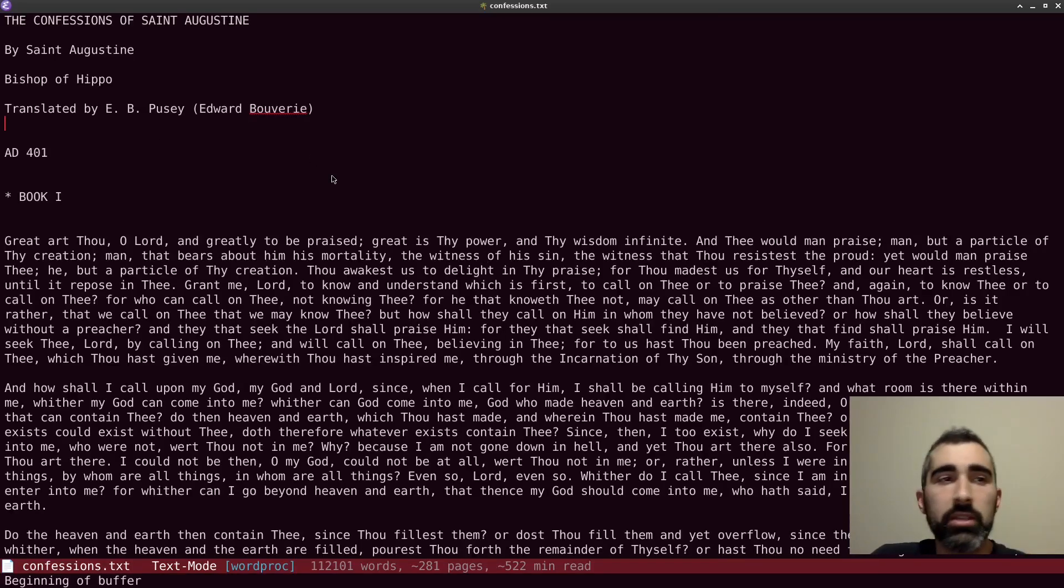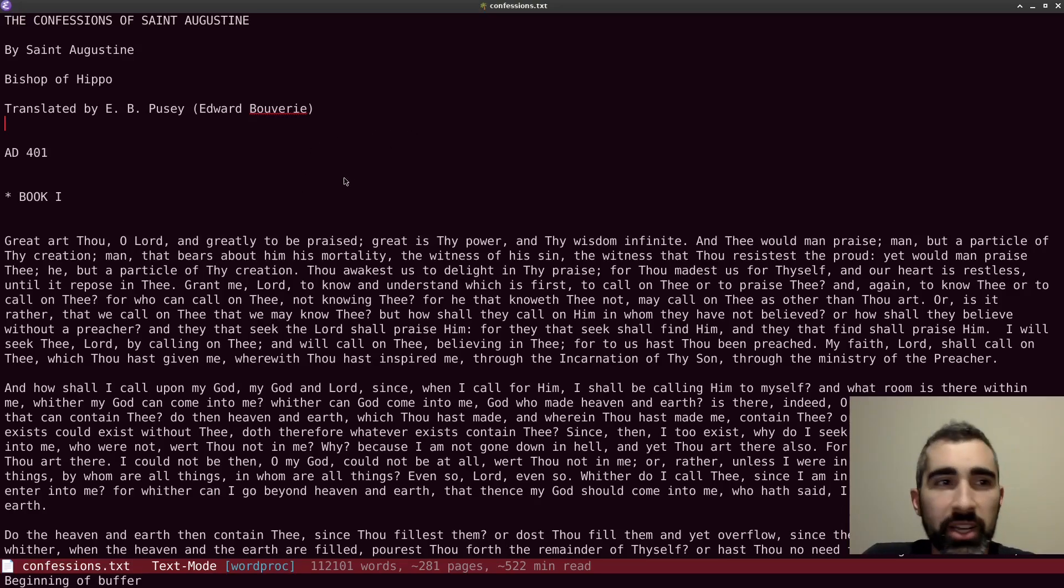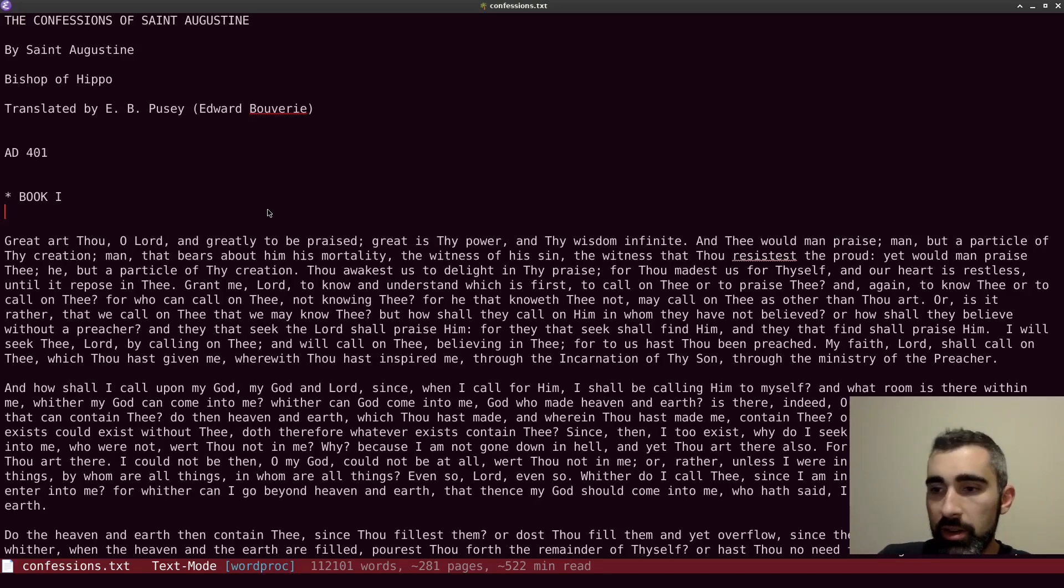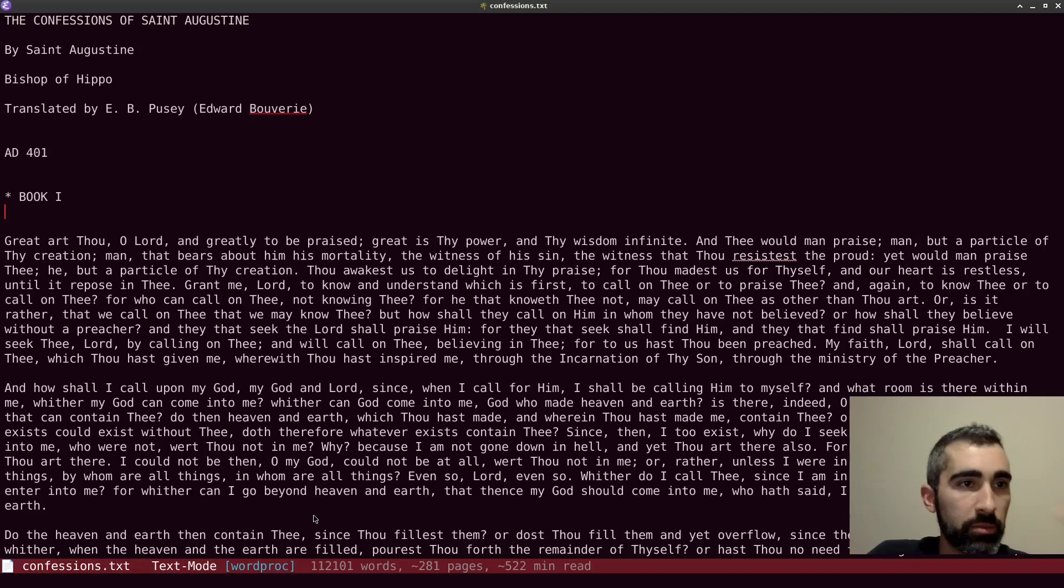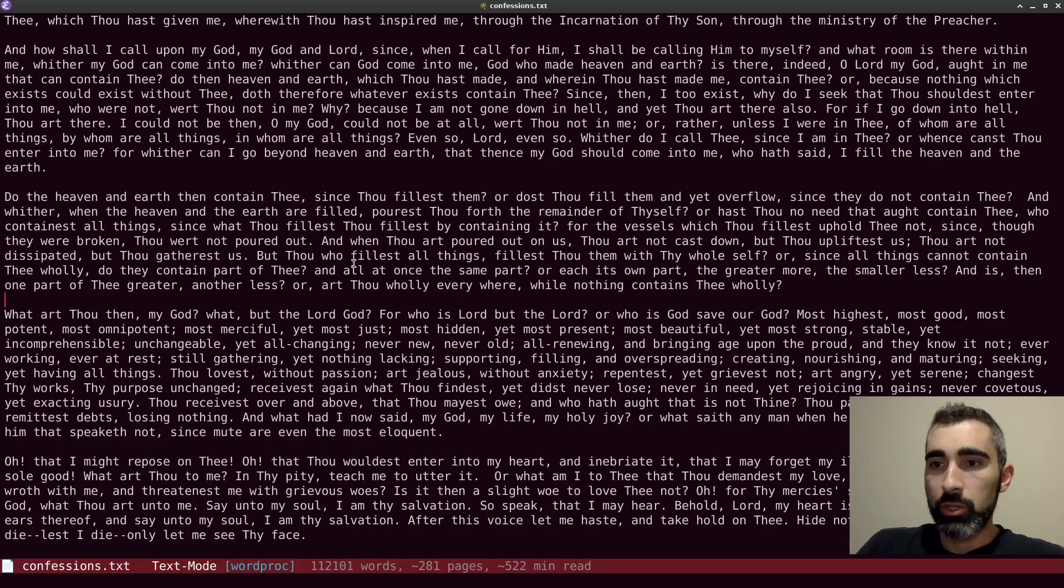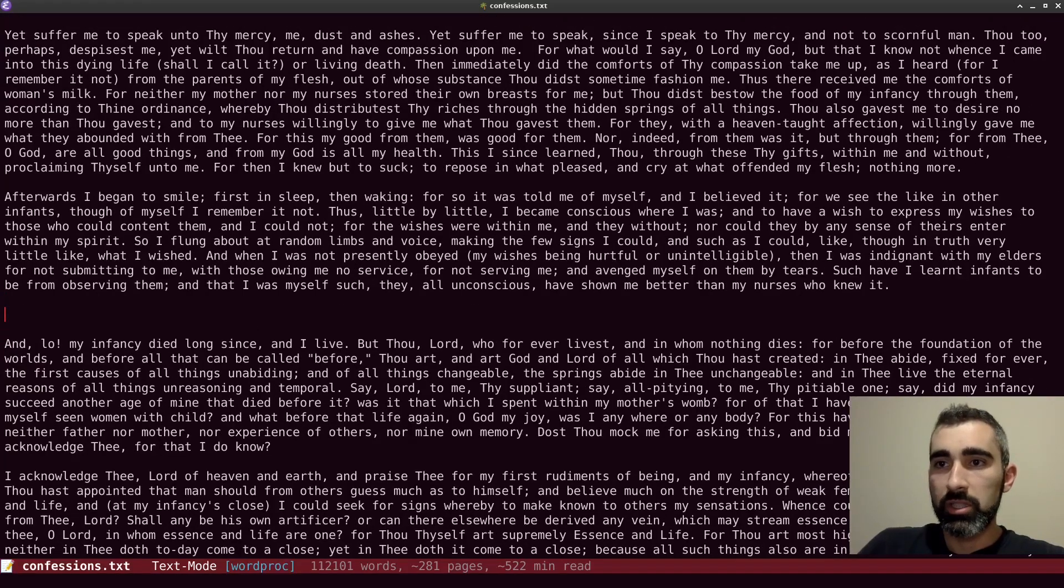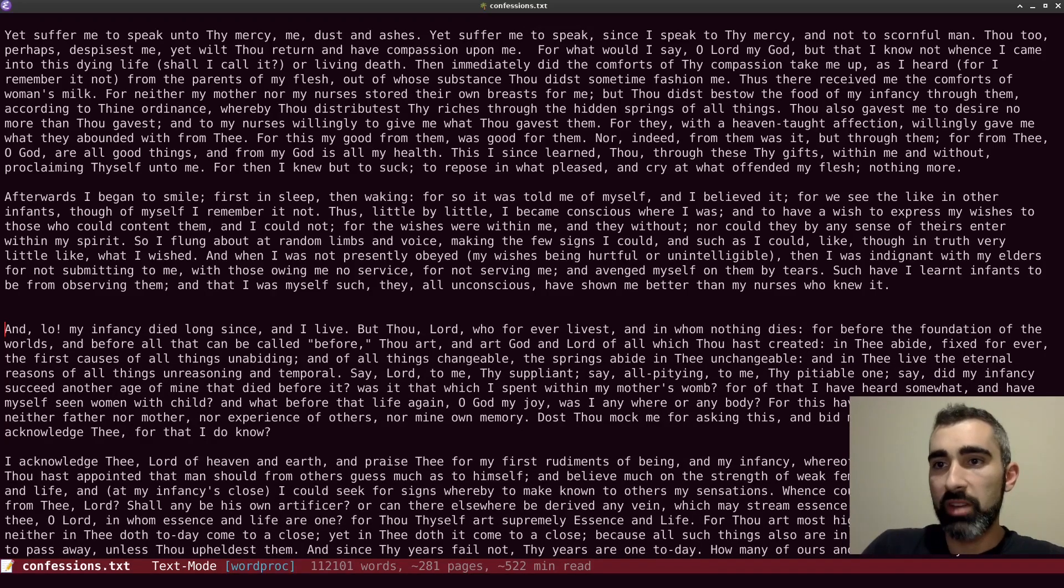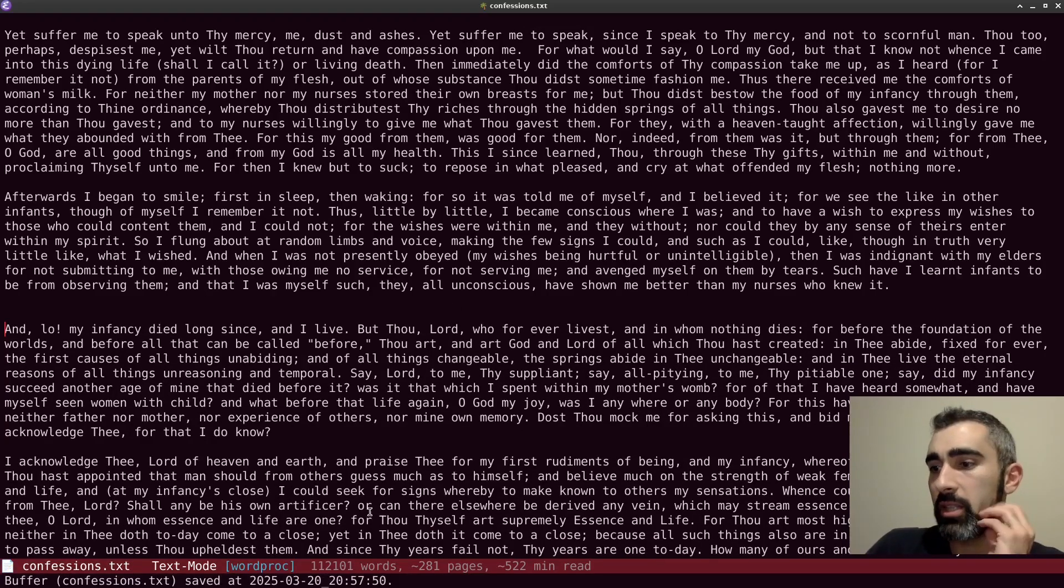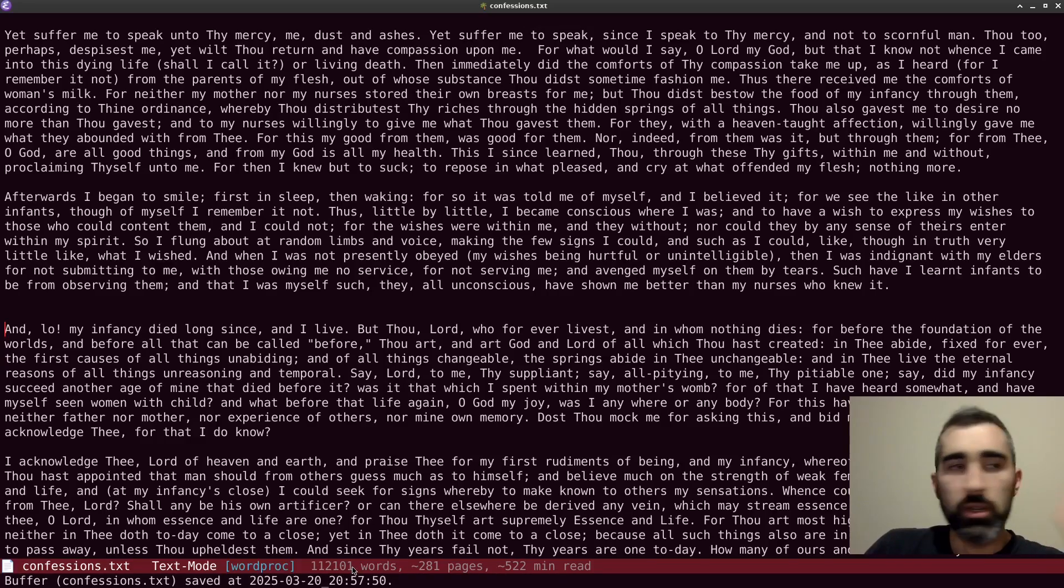Recently, I've been reading through Augustine's Confessions for some research. And you'll notice as I open this up here, this is automatically opening up in text mode because it's a .txt file. As I arrow down, you see it works just fine. And I can add a line here just fine. It's quite fast because it's just a text file. This particular file is only about 112,000 words, 112,101.